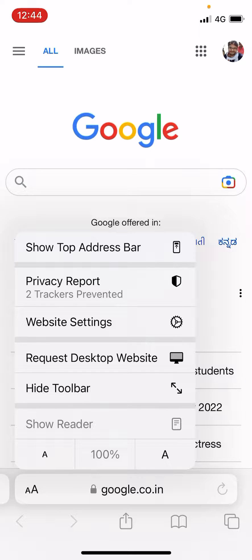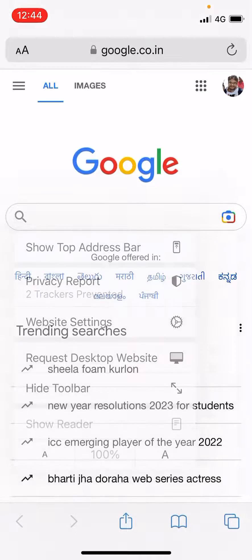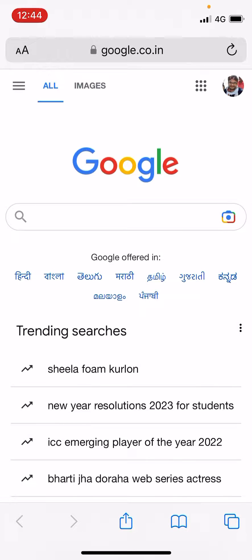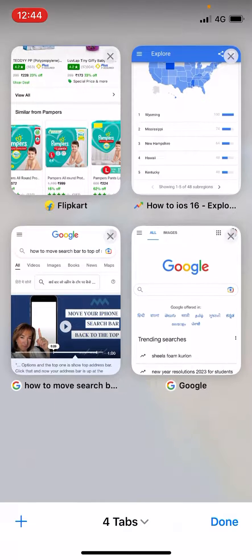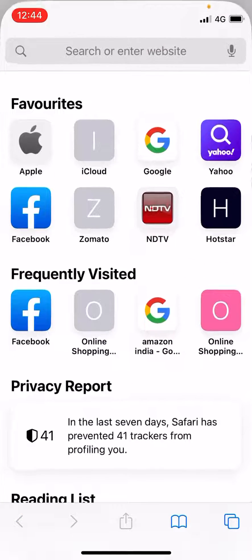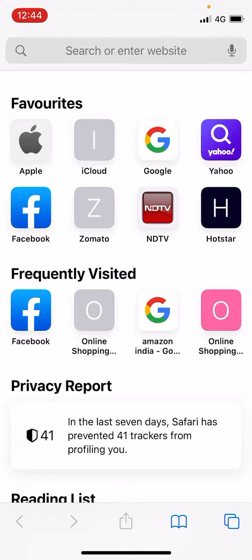The first option that you see is 'Show Top Address Bar'. Tap on that and your search bar will move to the top. If you open up any other tab, you can see the search bar is right at the top. So this is an easy way to do it.